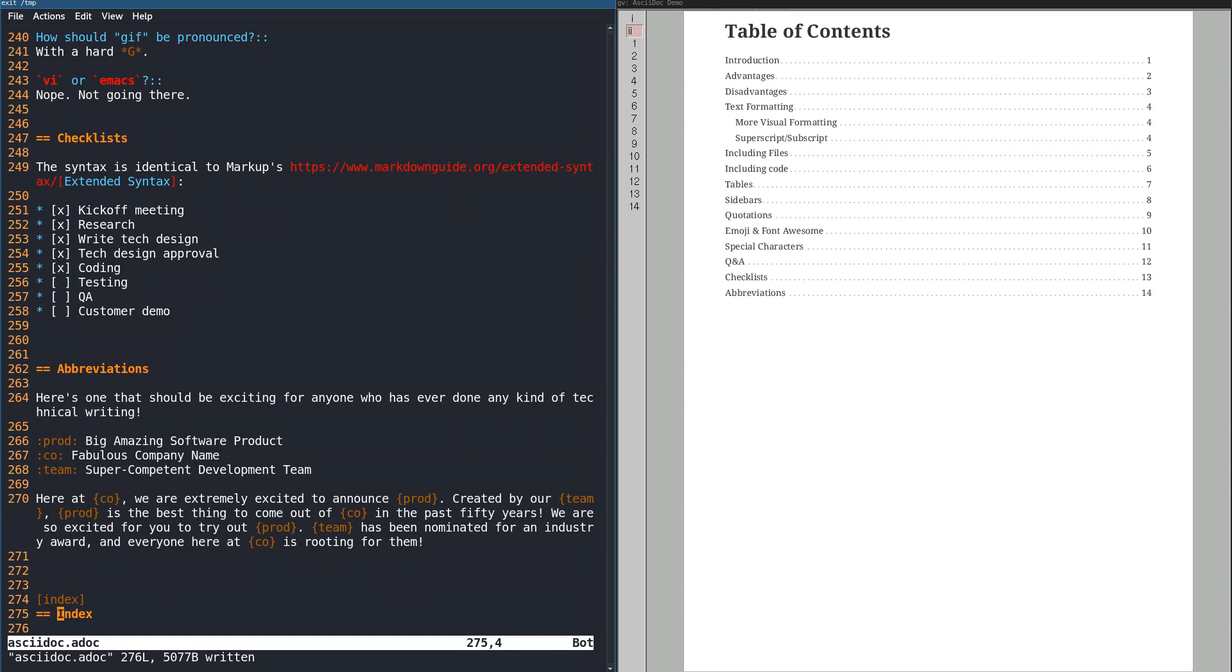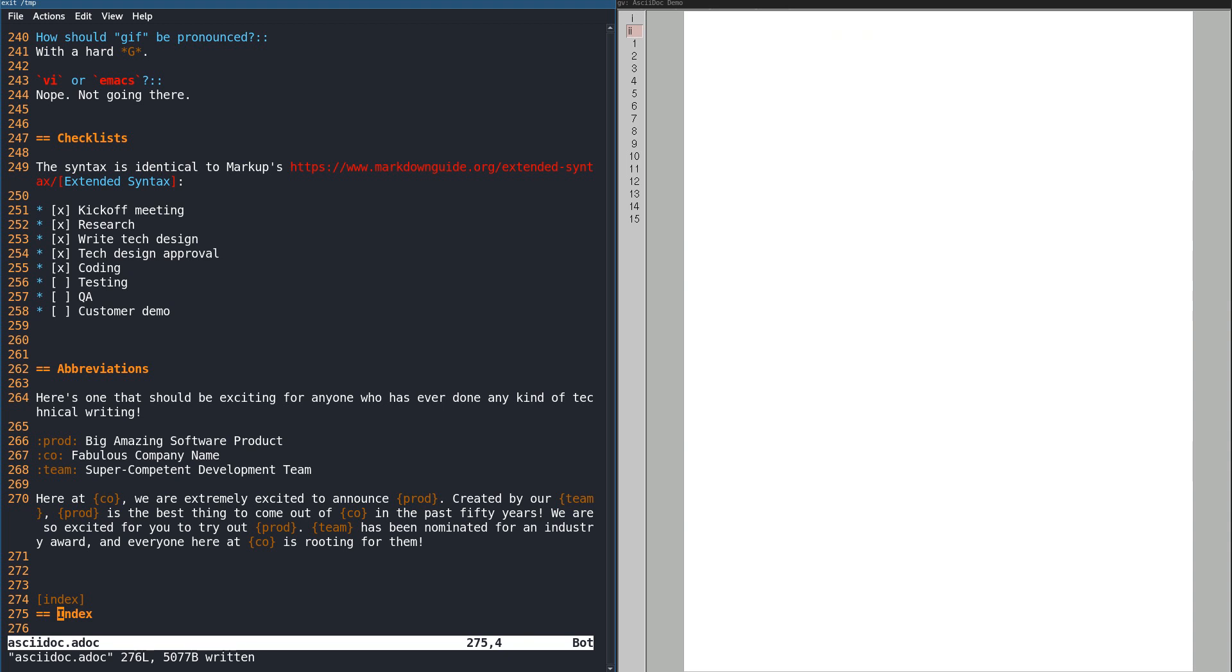Finally, the index is created from any keywords in the document that are surrounded by double parentheses.